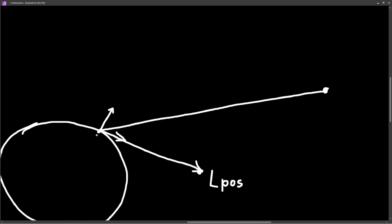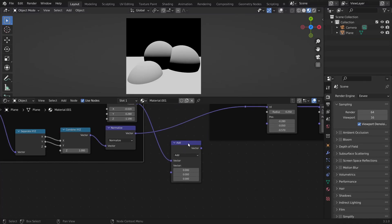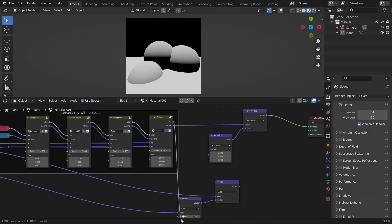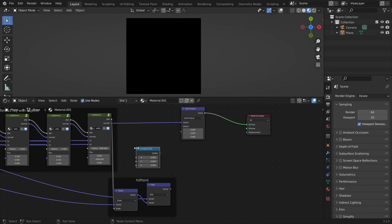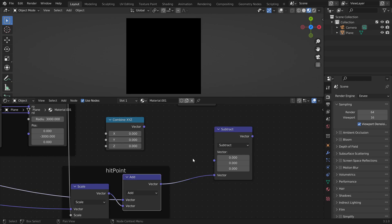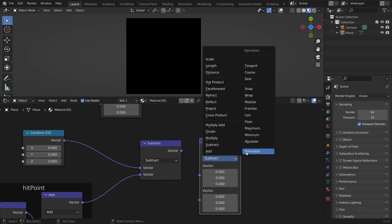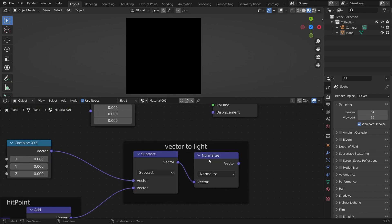First we need to get to the hit point. We start at the ray origin, travel along the ray by the distance using a vector math node — we add the direction vector and scale it by the final distance. We can call this our hit point. Then we add a Combine XYZ node to enter the position of our light source. To get the vector from the hit point to the light source, we subtract the hit point from the light source position. Then we normalize it, because it is a direction vector. This is the vector that points to the light source from the hit point.